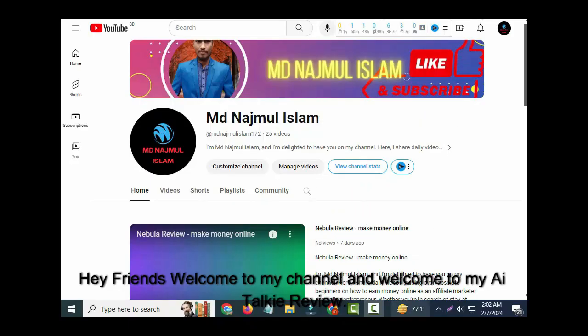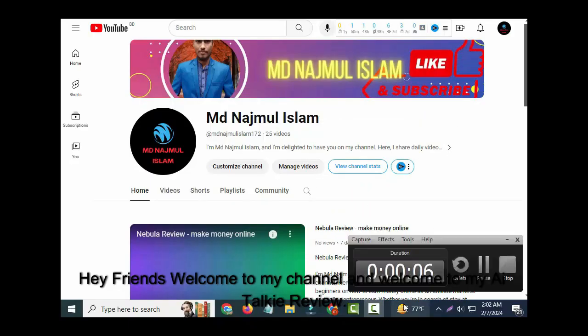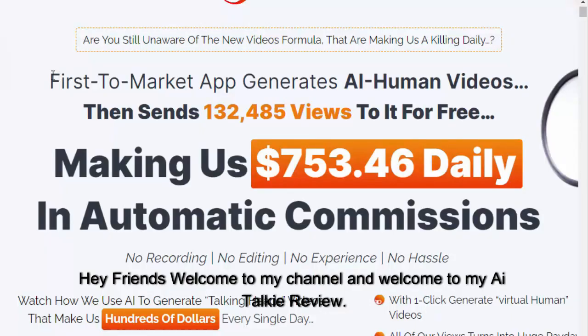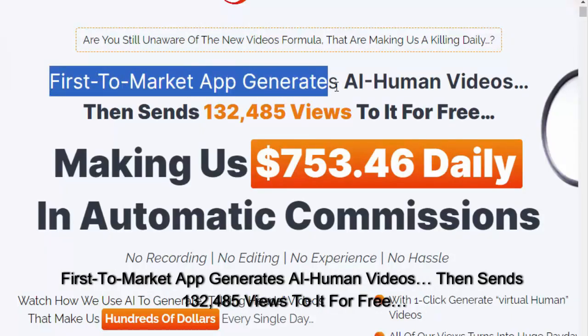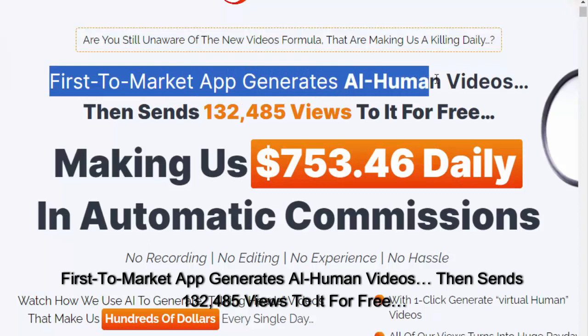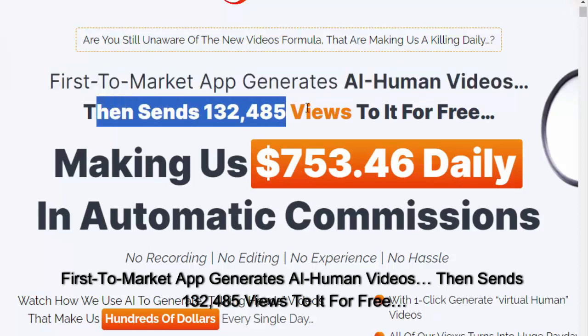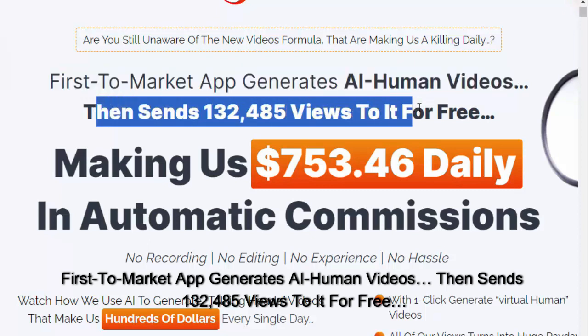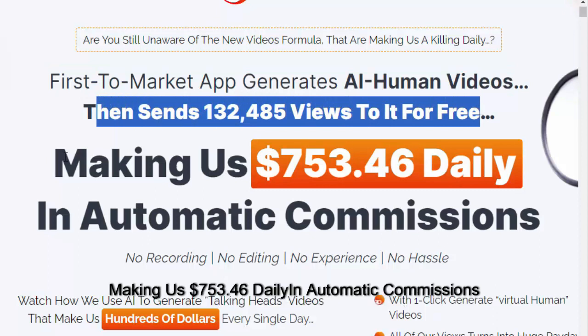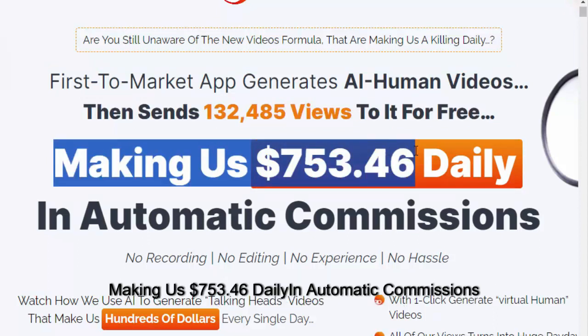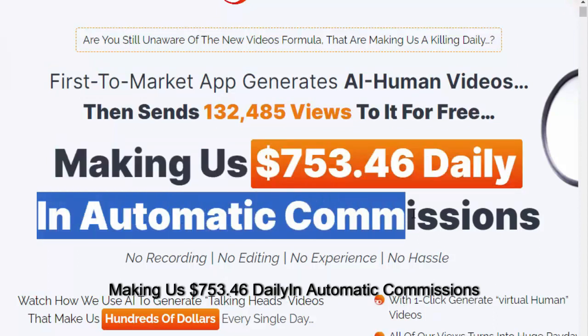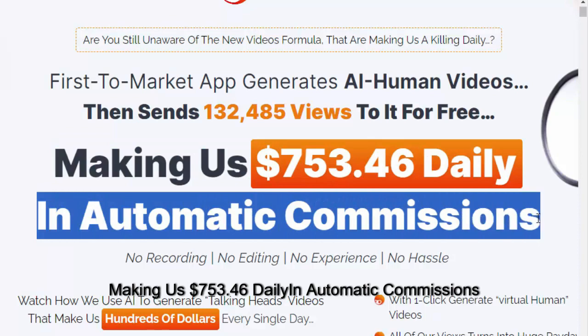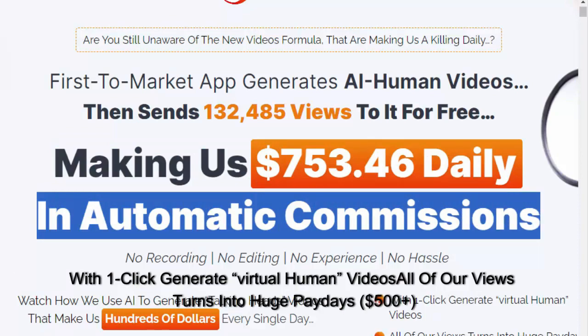Hey friends, welcome to my channel and welcome to my AI Talkie review. First to market app generates AI human videos then sends 132,485 views to it for free, making us $753.46 daily in automatic commissions.